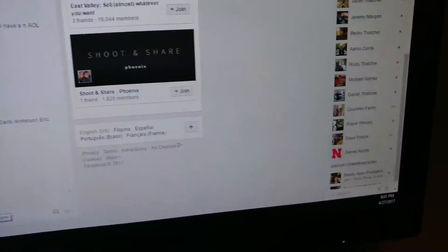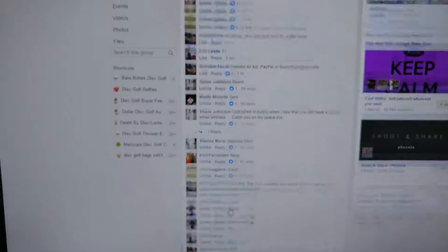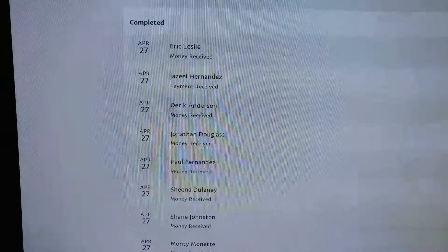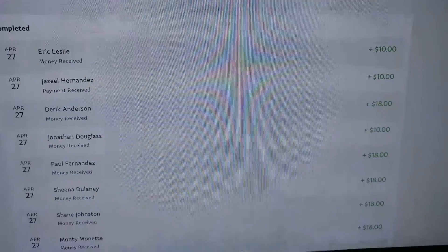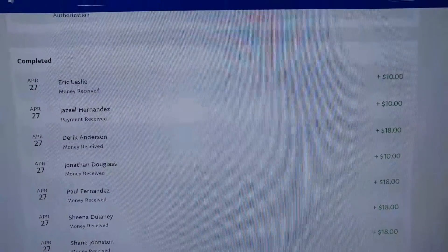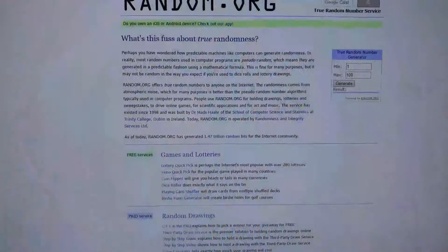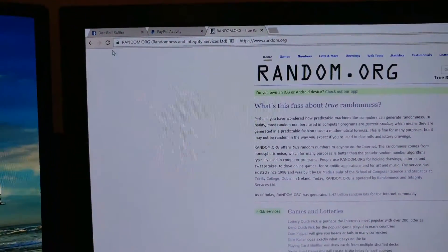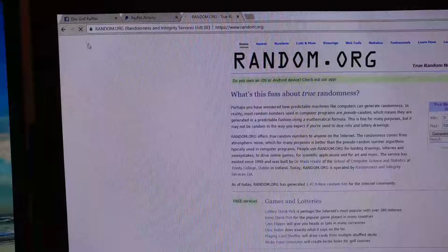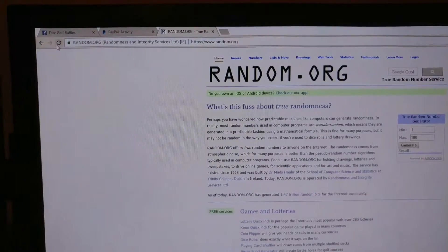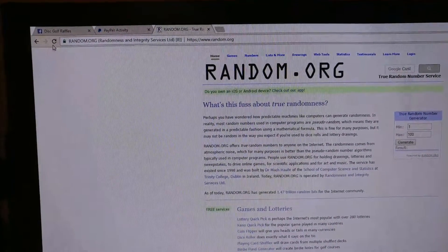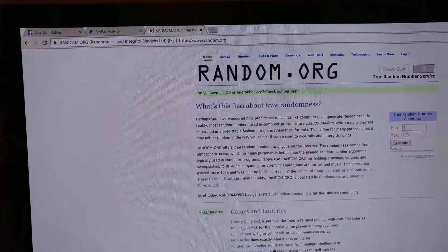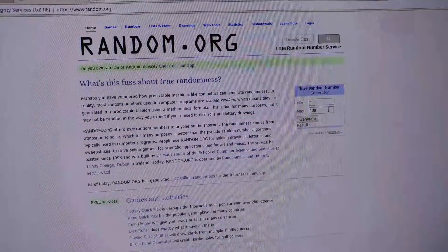8:01, 8:01. Alright, let's do this. PayPal, everybody's got their money in. But at random.org, alright.